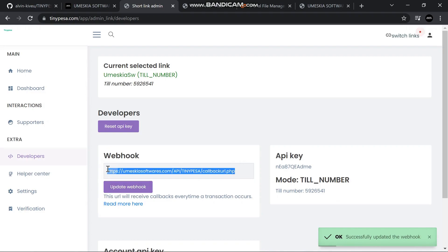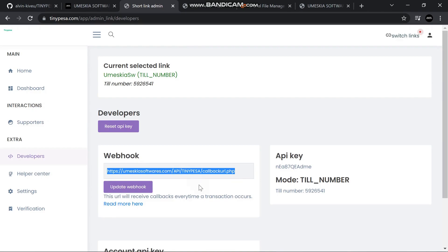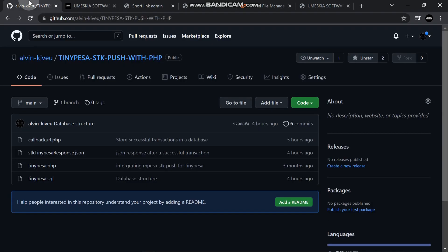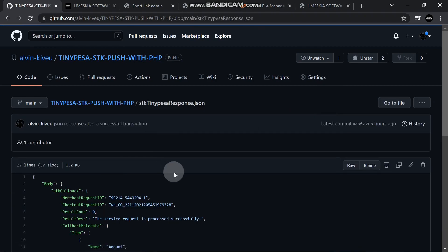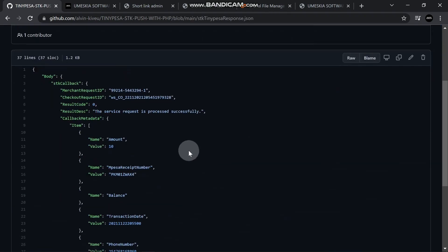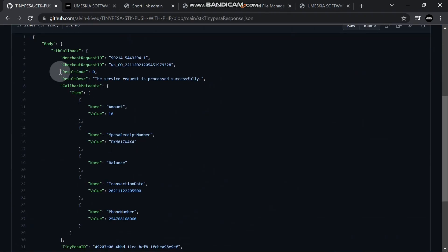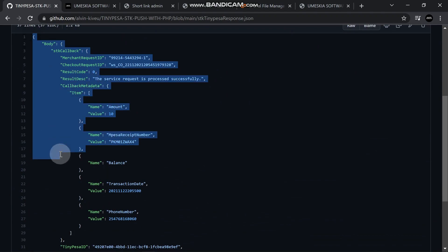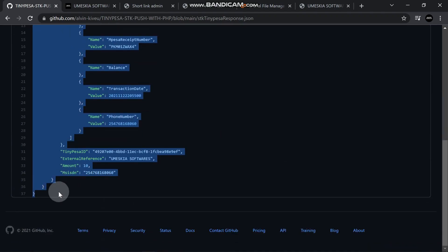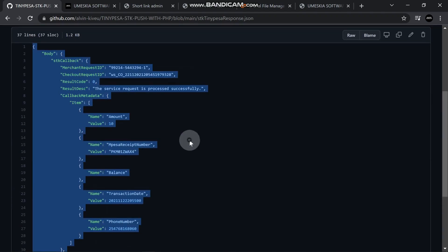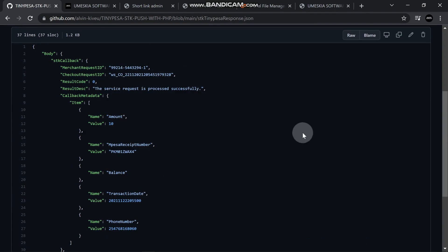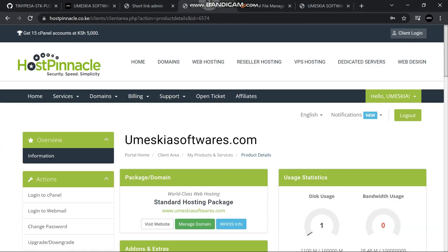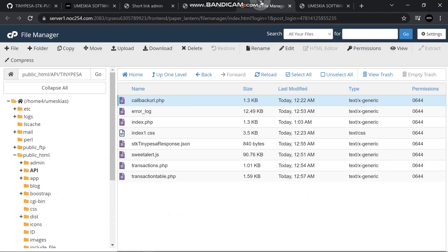Here is where when a transaction occurs, it will send the information. You can store it in a JSON format or in a database. Like for me, this is the format. When each and every transaction occurs, it will send a JSON response that looks like this. This response is what we're going to store in a database.